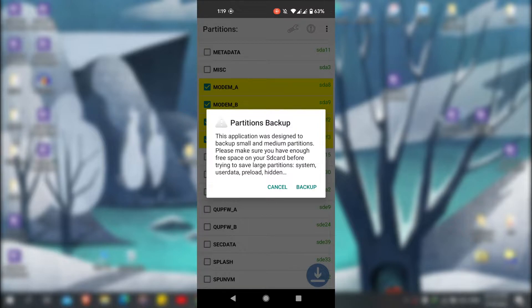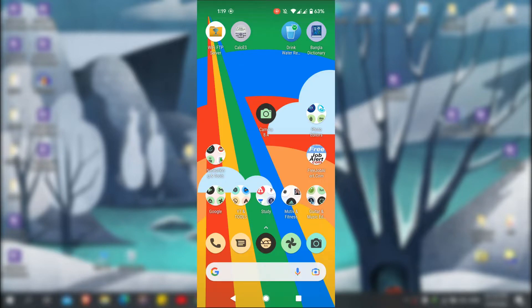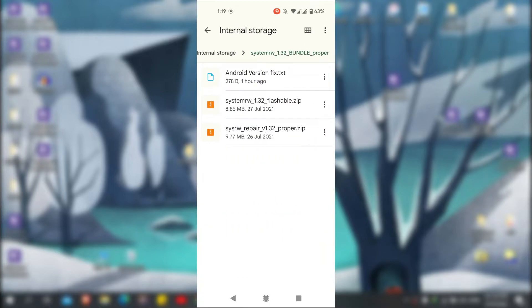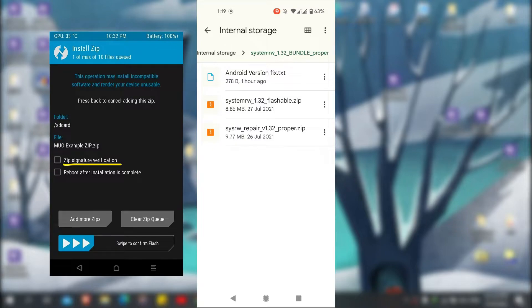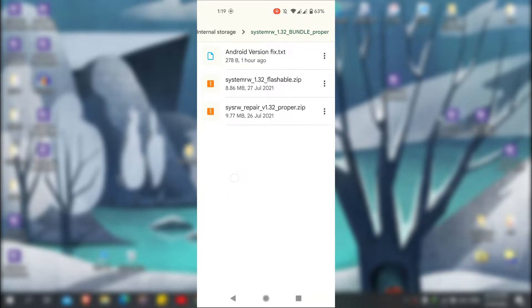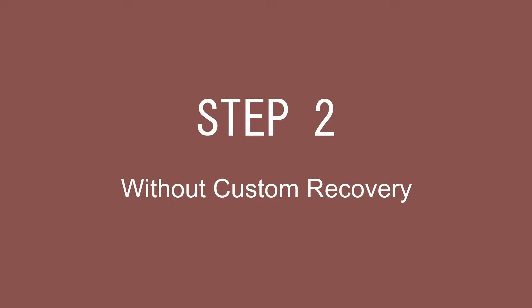After backing it up, save it to cloud or your computer. Now, before flashing the zip file, disable the zip signature verification in your custom recovery. Now you can flash the zip.